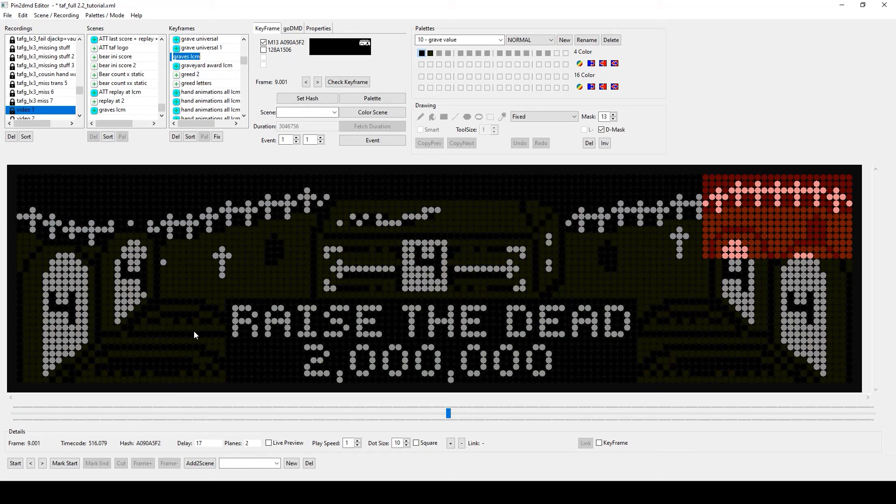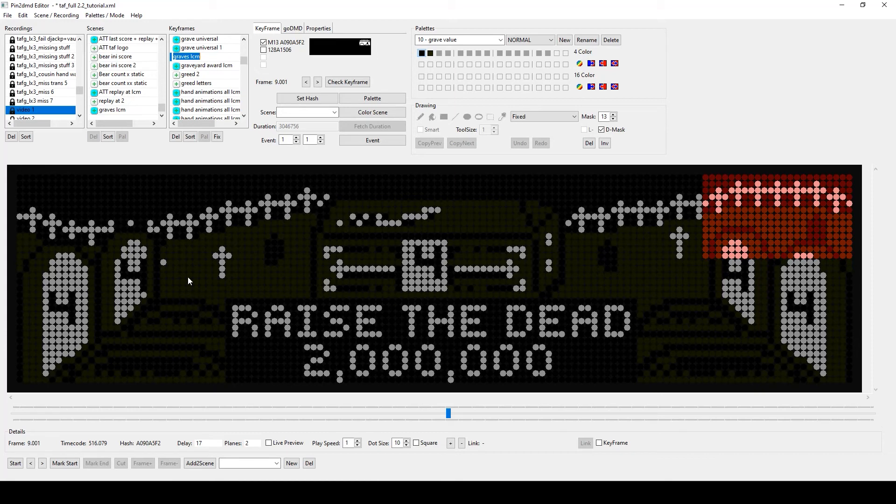It is not a problem to assign several keyframes for the same LCM scene, by the way. For some scenes it is even necessary, as they have different possible entry points depending on the gameplay. For this scene, this is not needed.